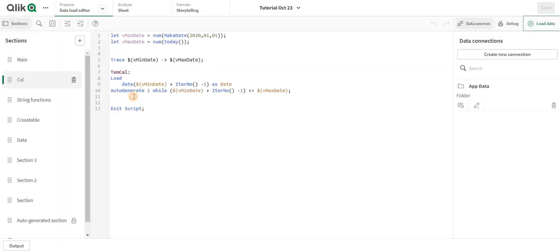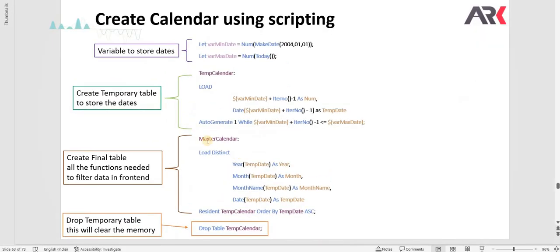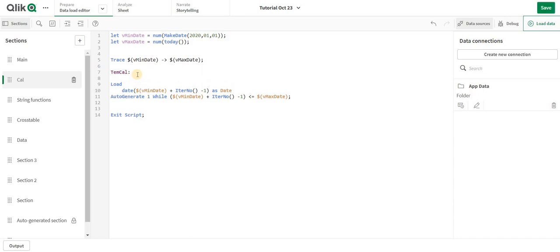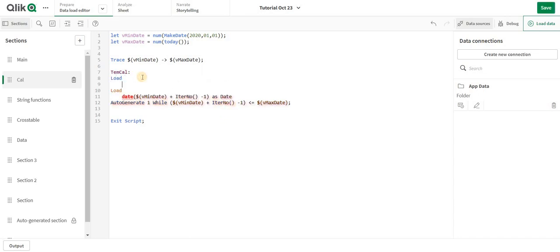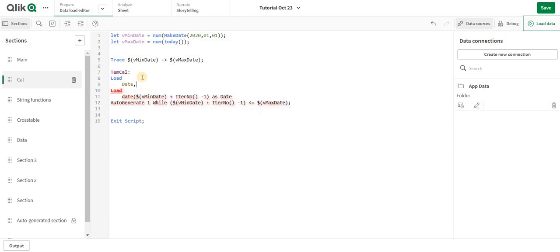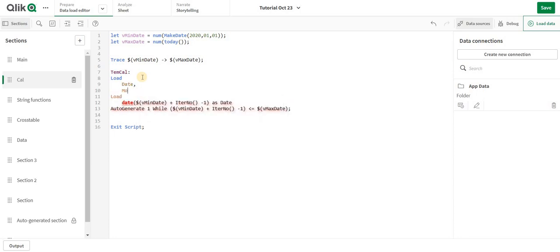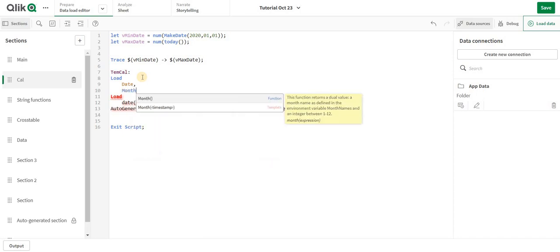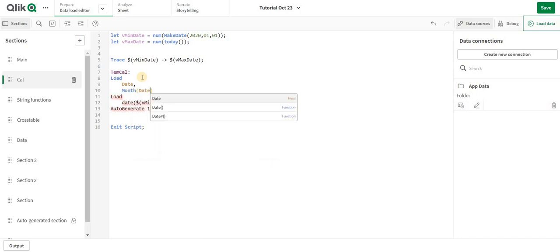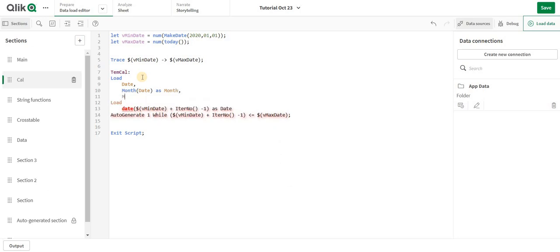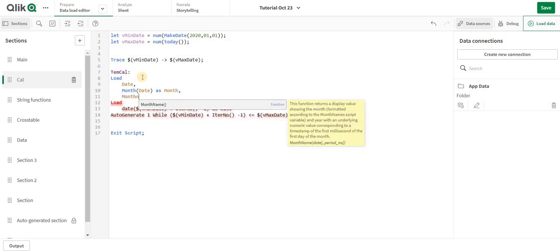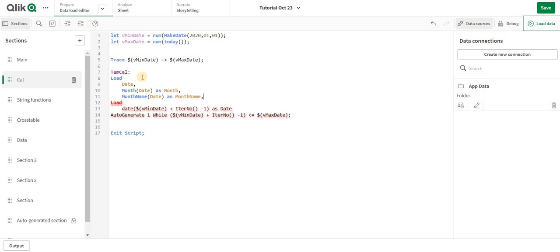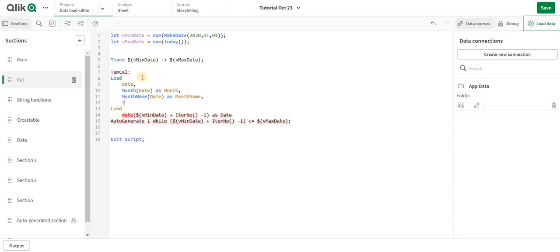Let's go back. Over here I can actually do instead of this, I can actually do a preceding load also which will say load date comma and I will start using the functions which I need.